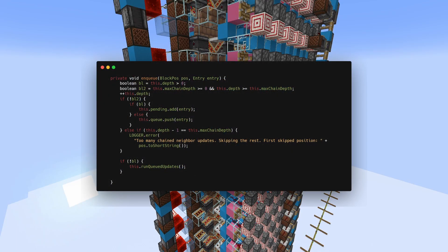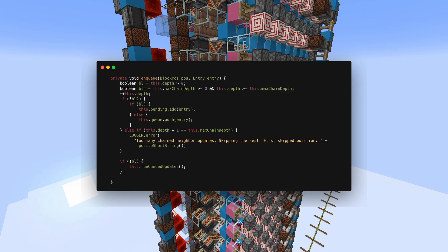Every update in the game has a limit of 1 million updates. Once you reach that limit, something called update skipping happens. Update skipping is good for portal slicing but prevents things like duping and custom portals.